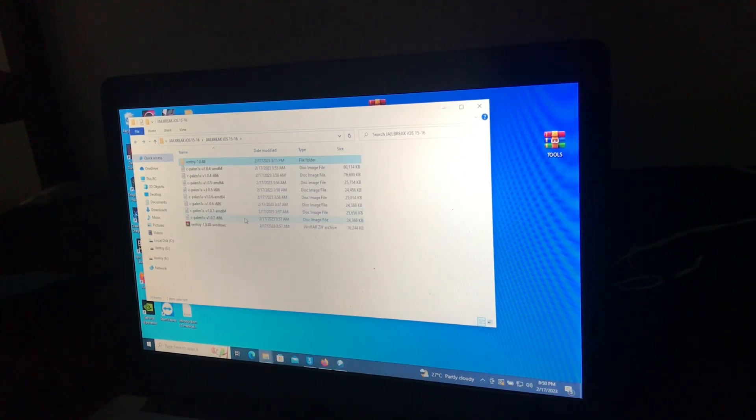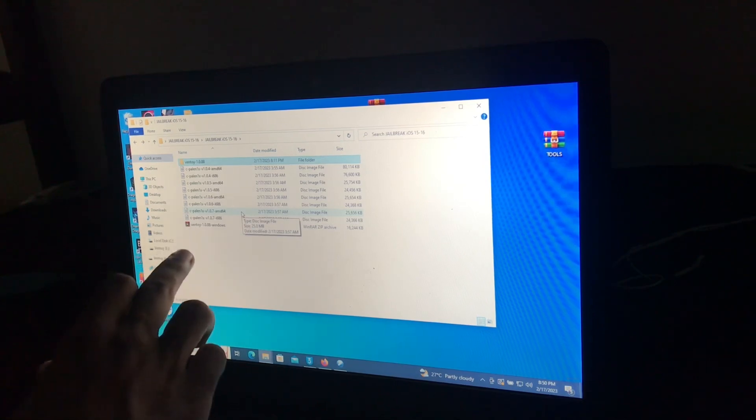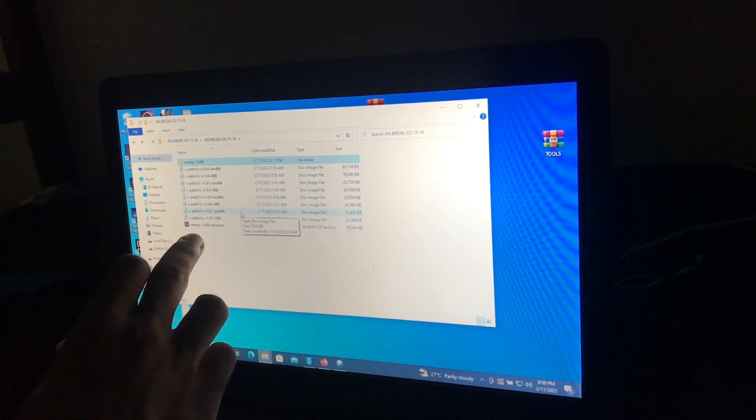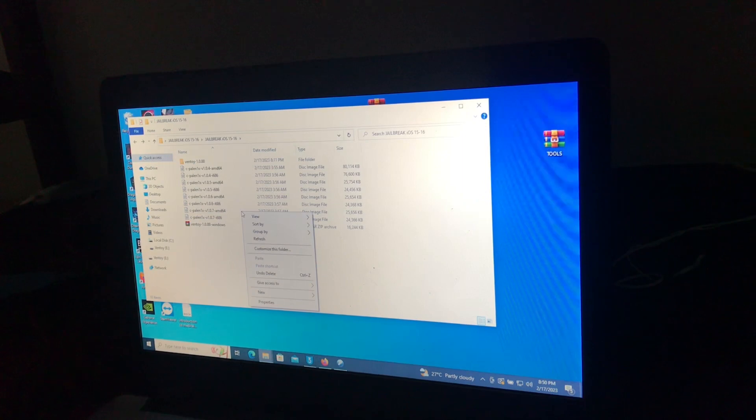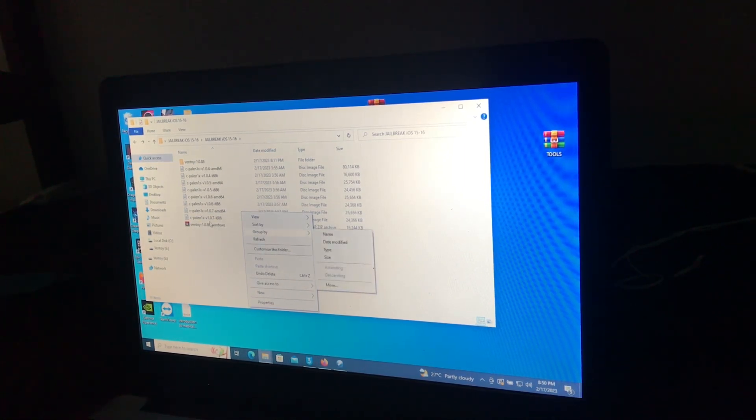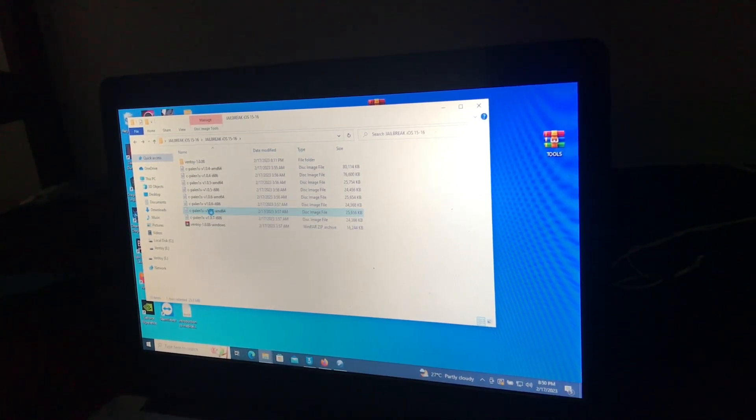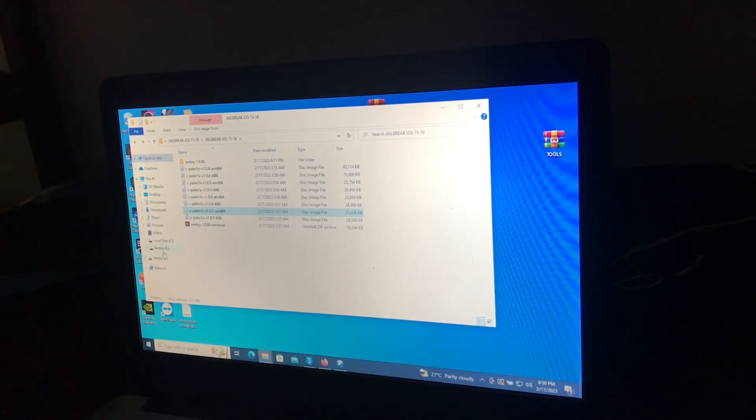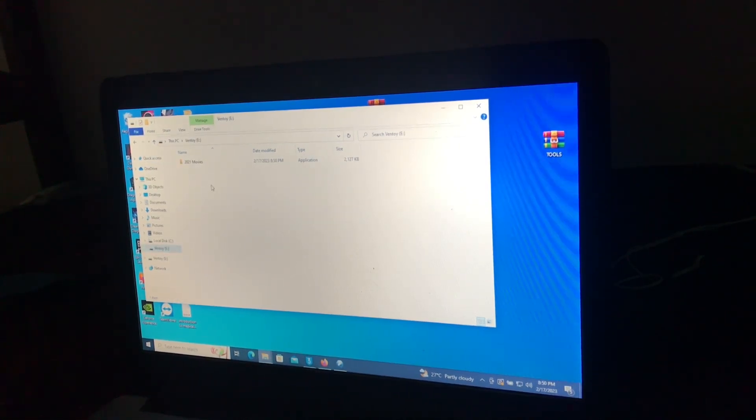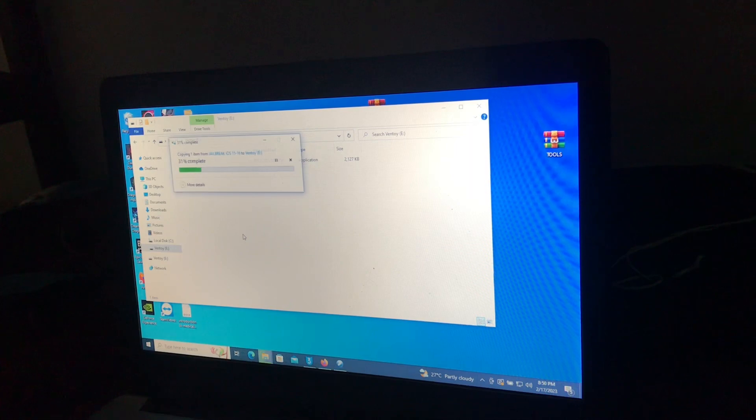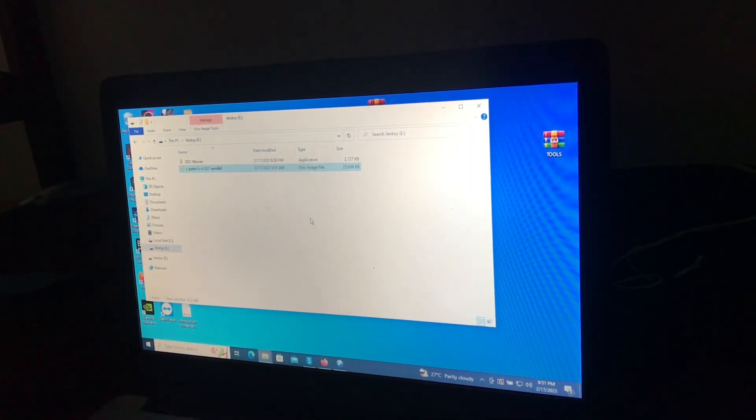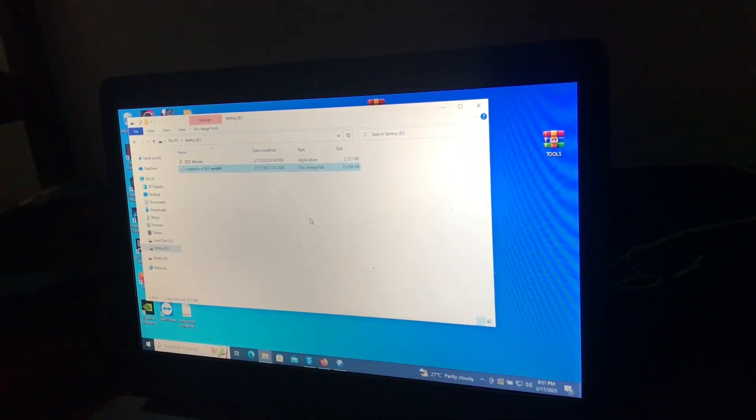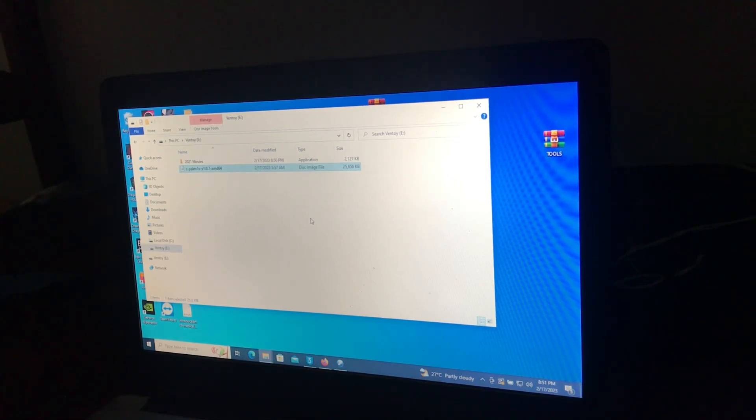Then choose Palera1n 1x version 1.0.7, just copy. Copy and open that formatted device and paste.